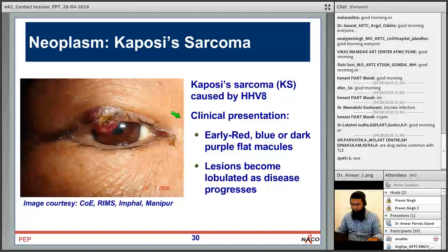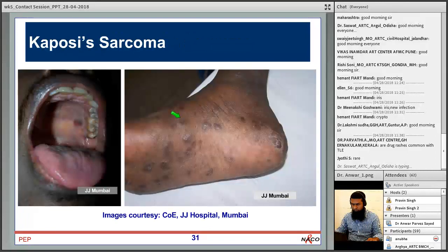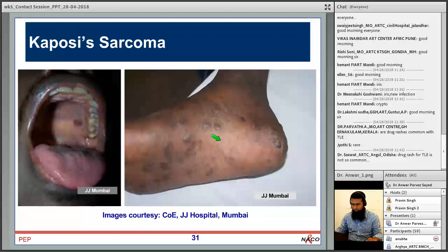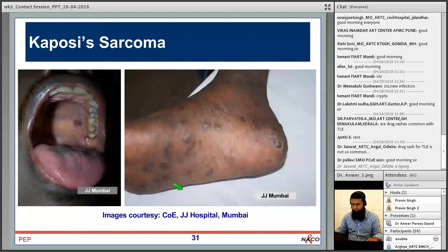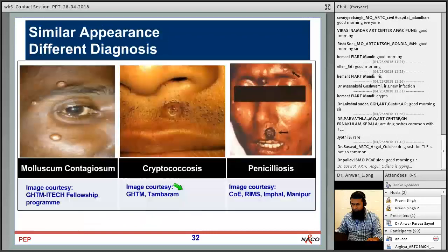My gut feeling is that there can be cases which get presented to us that we miss because of multiple reasons — not thorough examination or poor lab support. We need to remember Kaposi sarcoma. We will talk more about it when we discuss malignancies. Other presentations of Kaposi sarcoma include lesions in the mouth and on the sole — this is from JJ Hospital Mumbai.